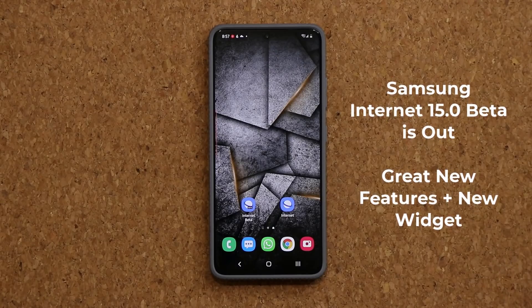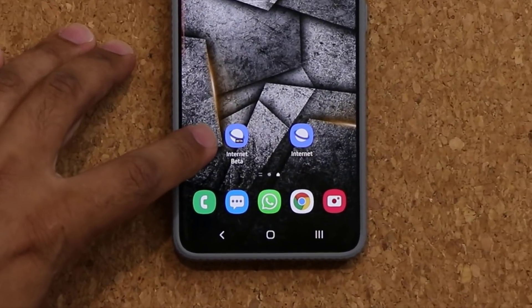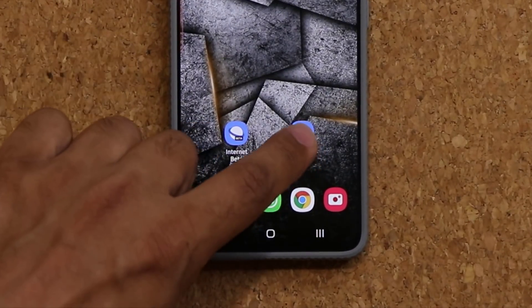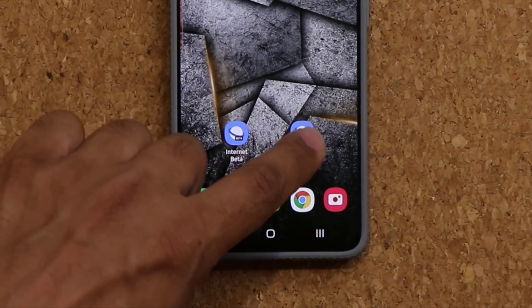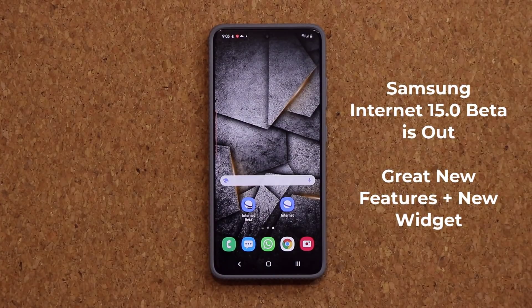Hey guys, Saki here from SakiTicket. In today's video we are going to be talking about the latest beta version of Samsung Internet that Samsung released today. You can see right here I have the Internet Beta and then I have the regular Internet. This one has some great new features and we also have a brand new widget. So let's dive in and get started.